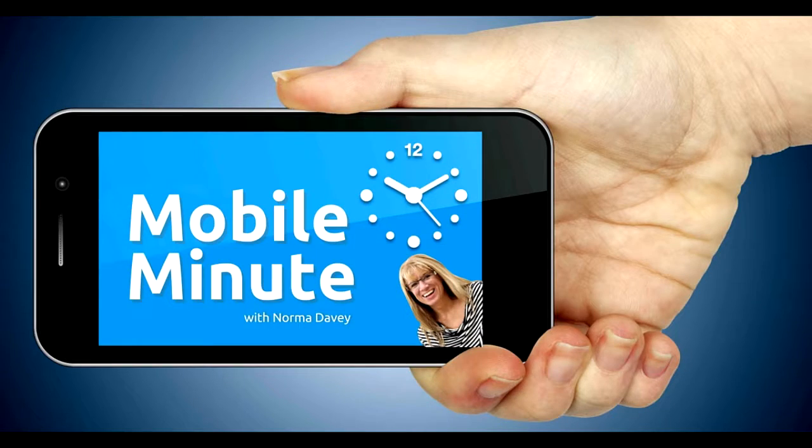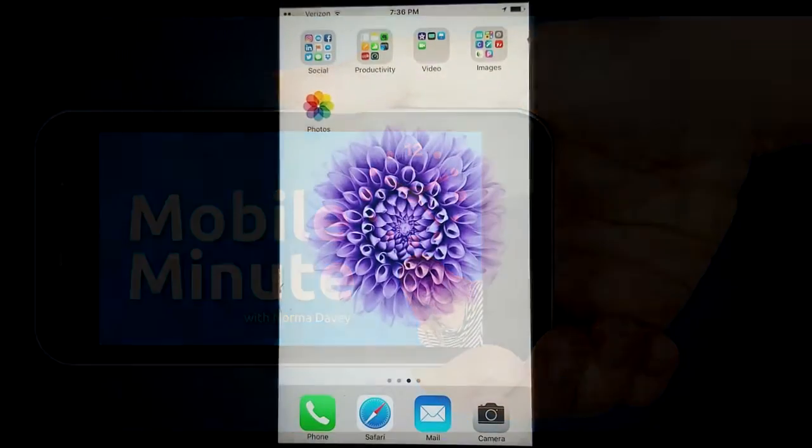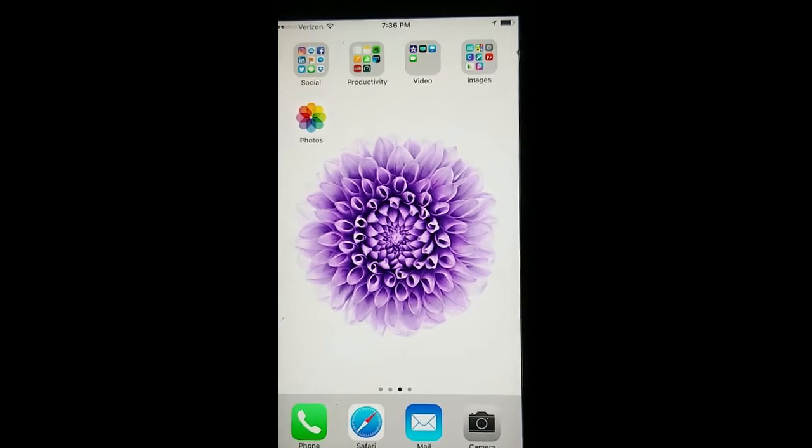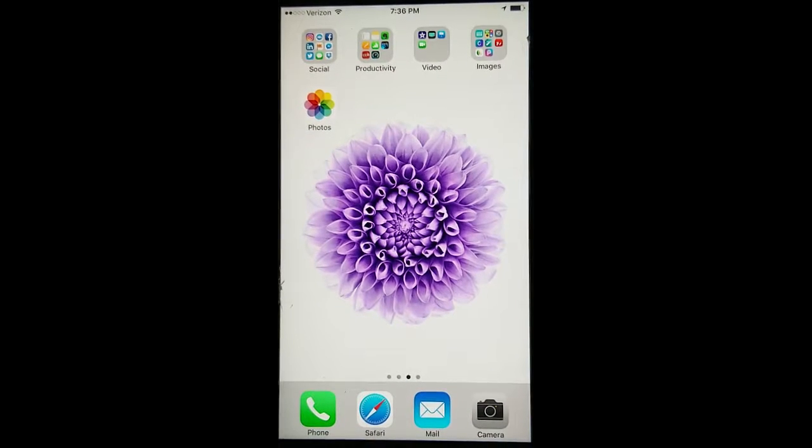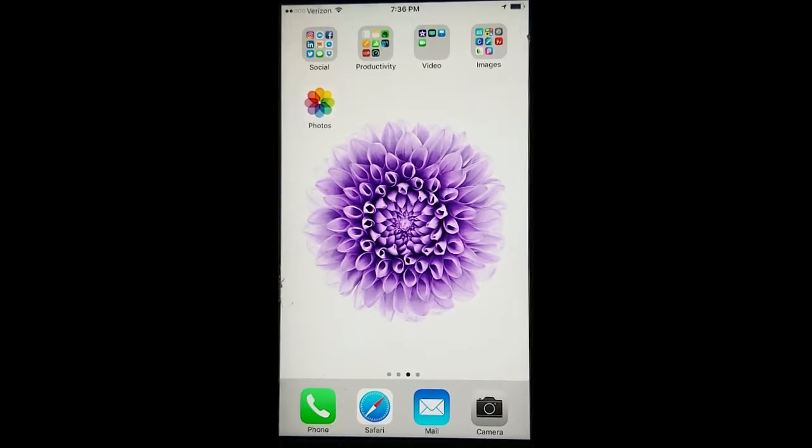This is Norma Davey with your Mobile Minute. Do you take pictures on your phone? Do you want to build better relationships with your customers and clients? Let me show you a quick tip.